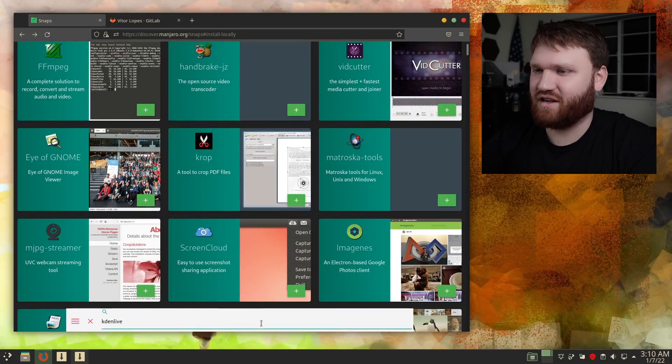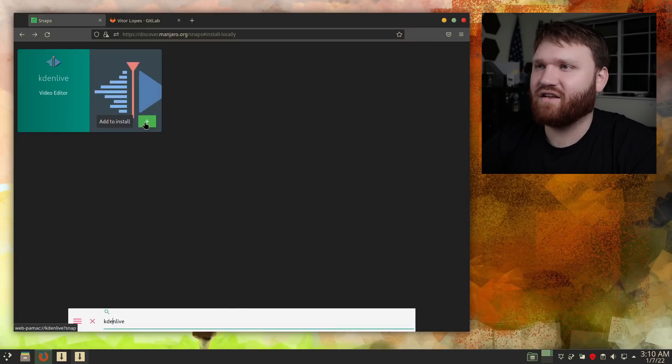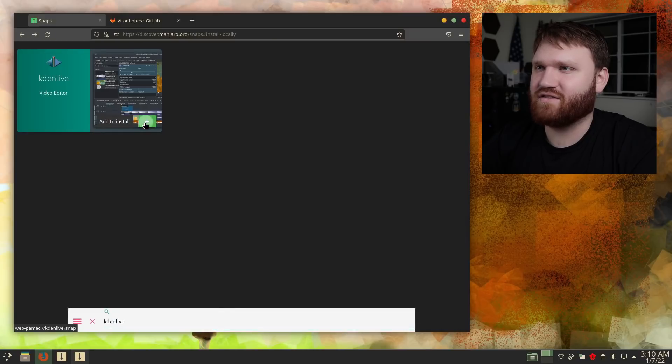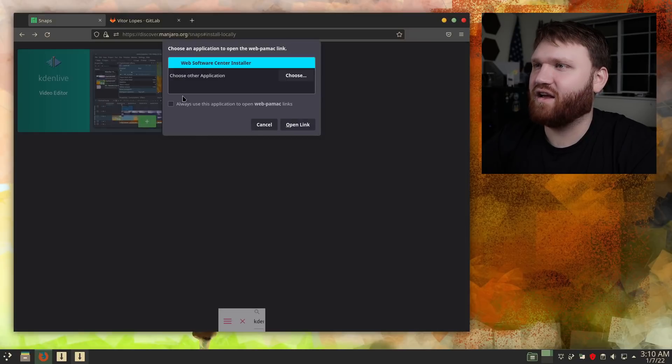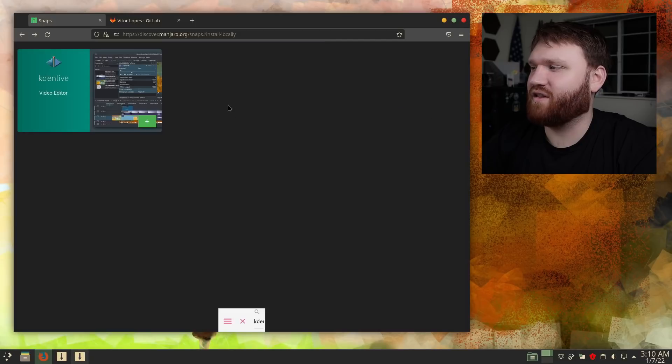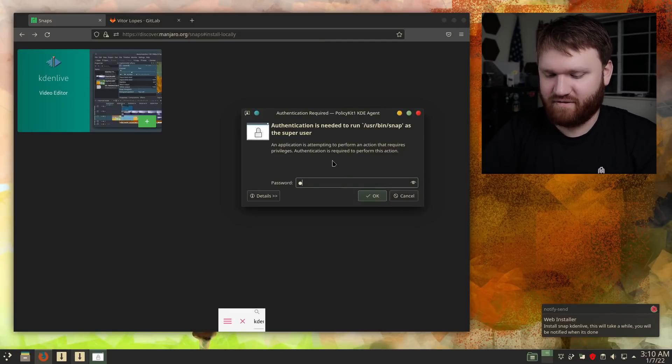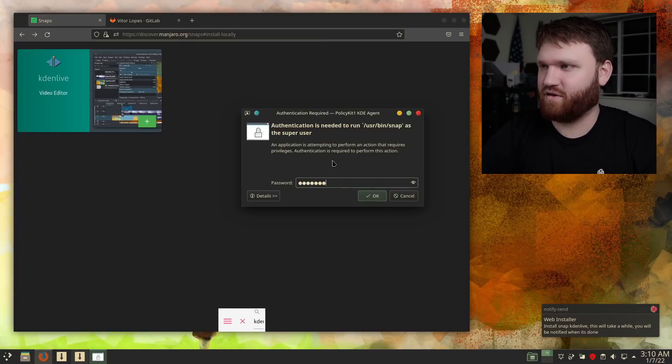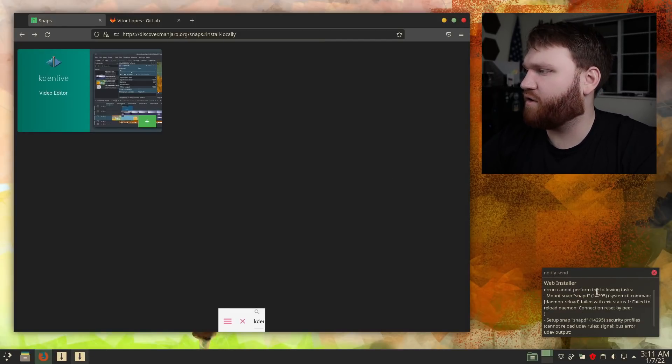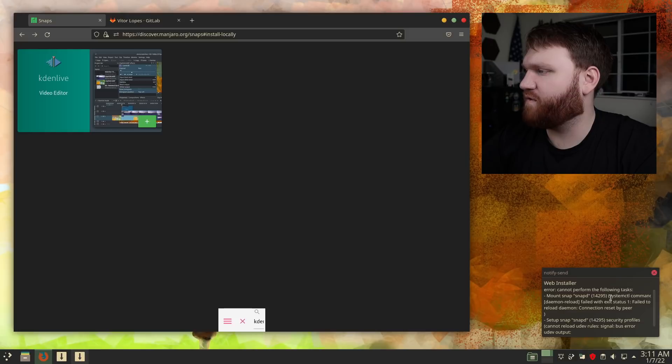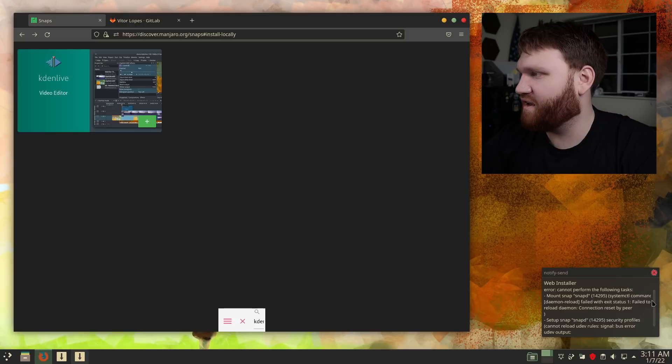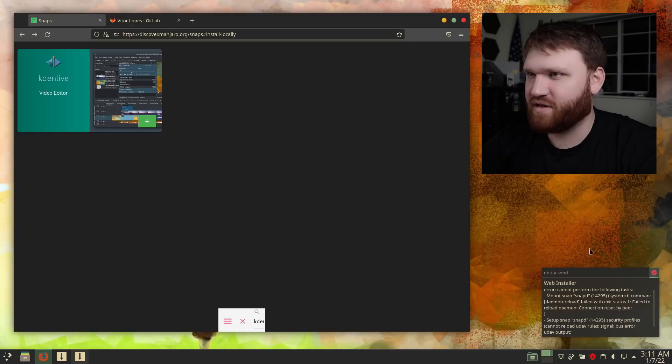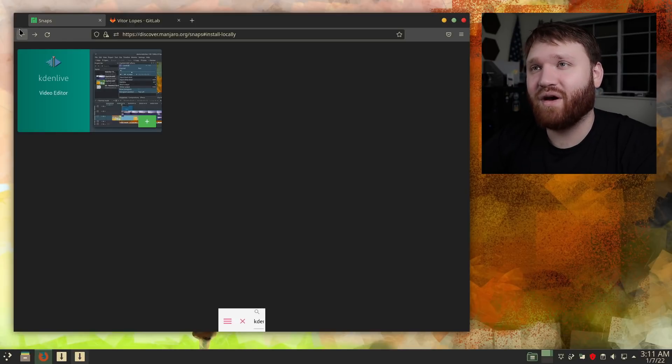But let's search that again real quick and click this plus. Let's do add to install and always use this. Open link, web installer, Snap install CadenLive. Type in our password. Looks like we got an error. Cannot perform the following tasks. Connection reset by layer. Set up SnapD. So I don't have SnapD. So there are some things, it's new, but it's pretty cool.